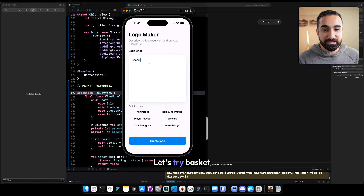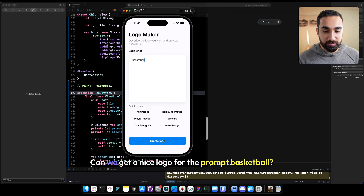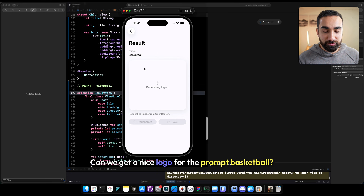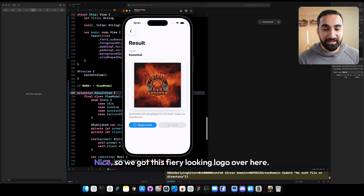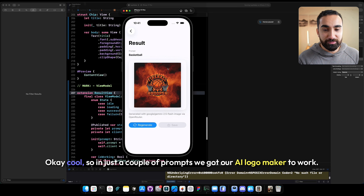Let's try something else — let's try basketball. We got this fiery-looking logo, fireball hoop with fire behind it. So in just a couple of prompts, we got our AI logo maker to work.